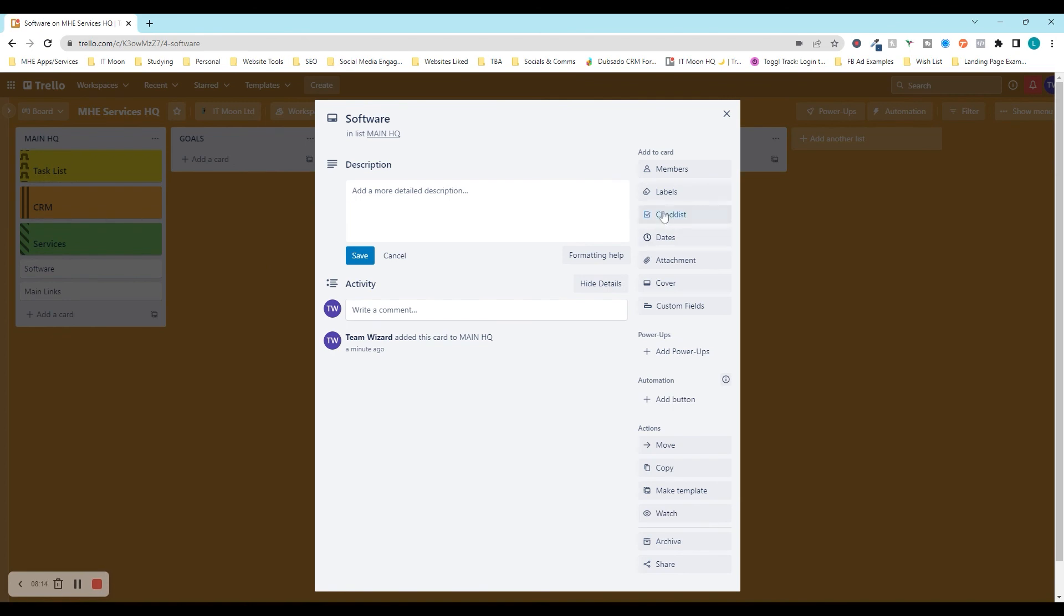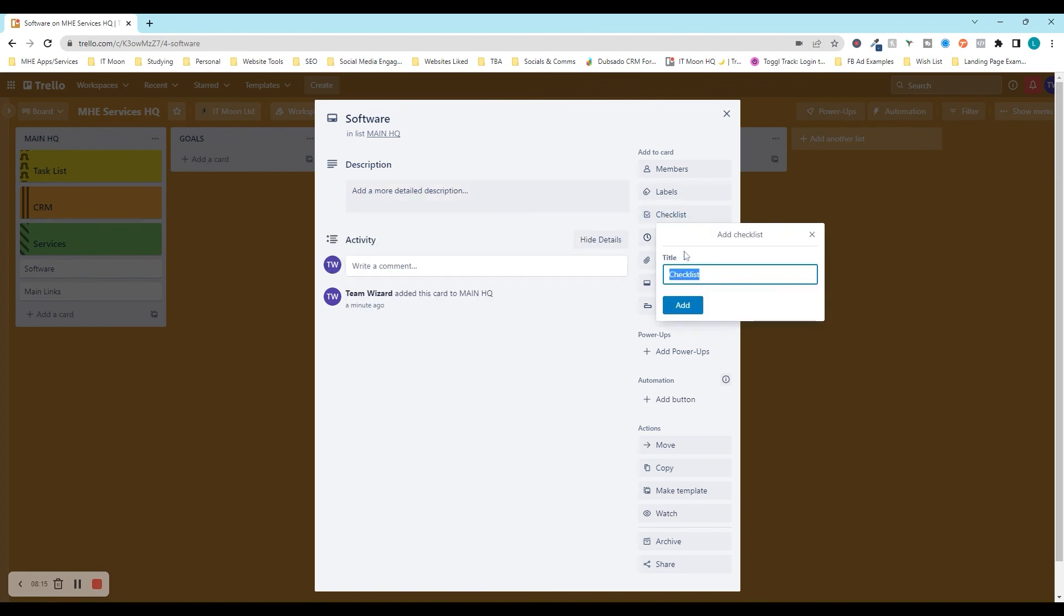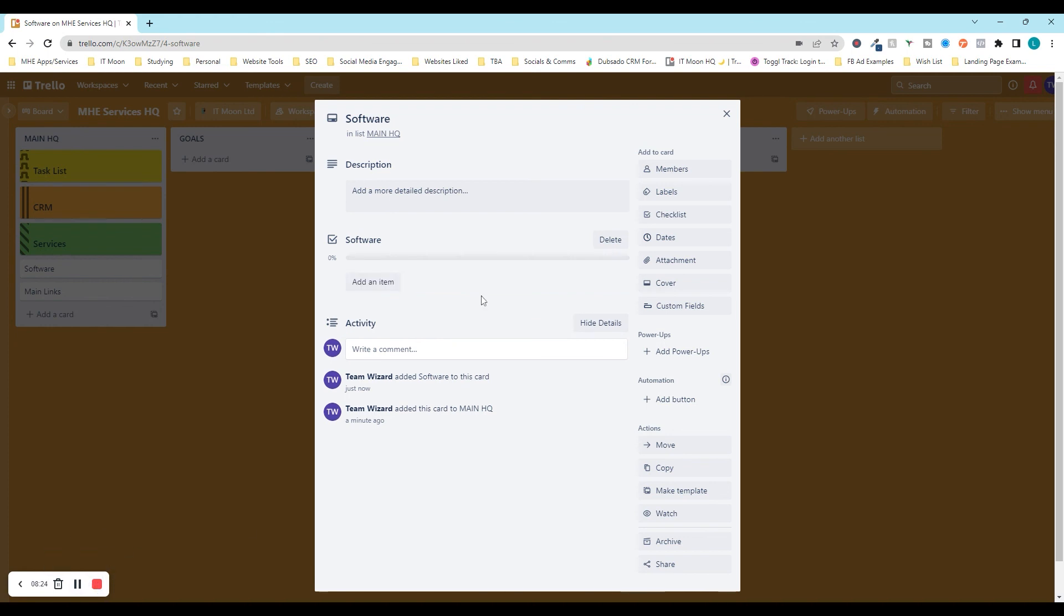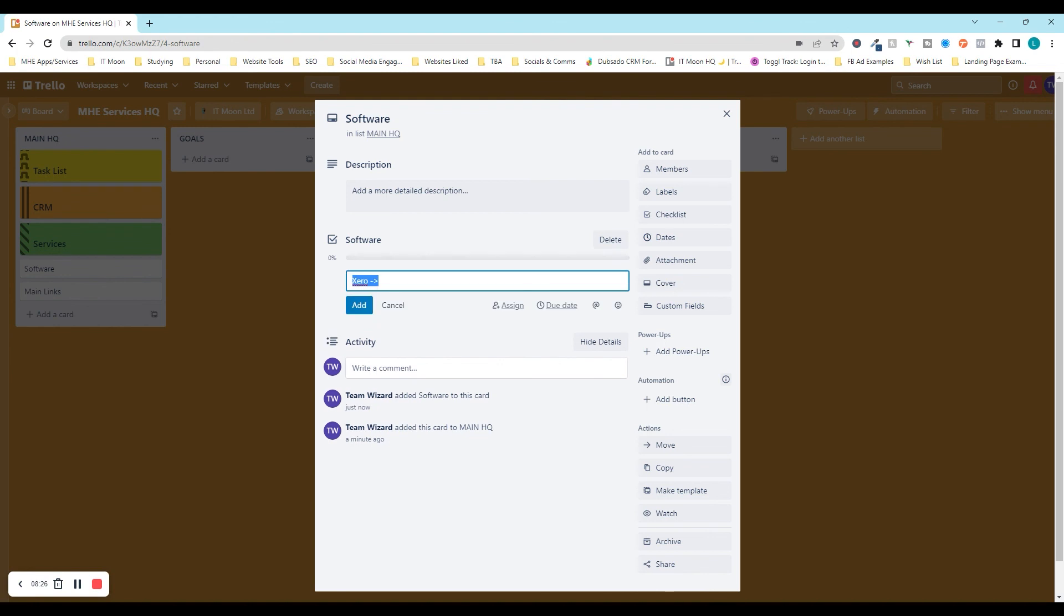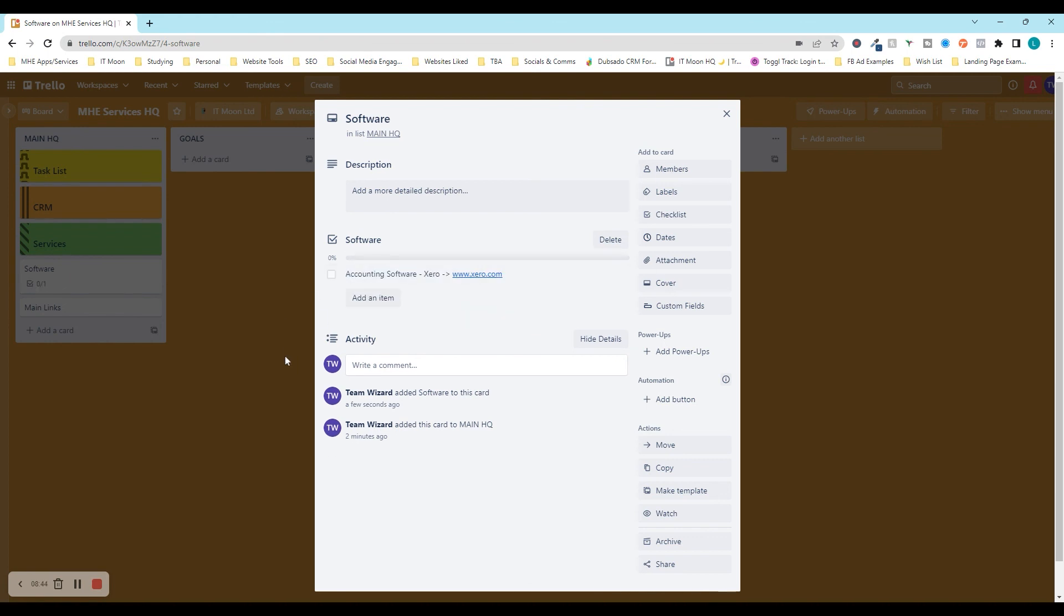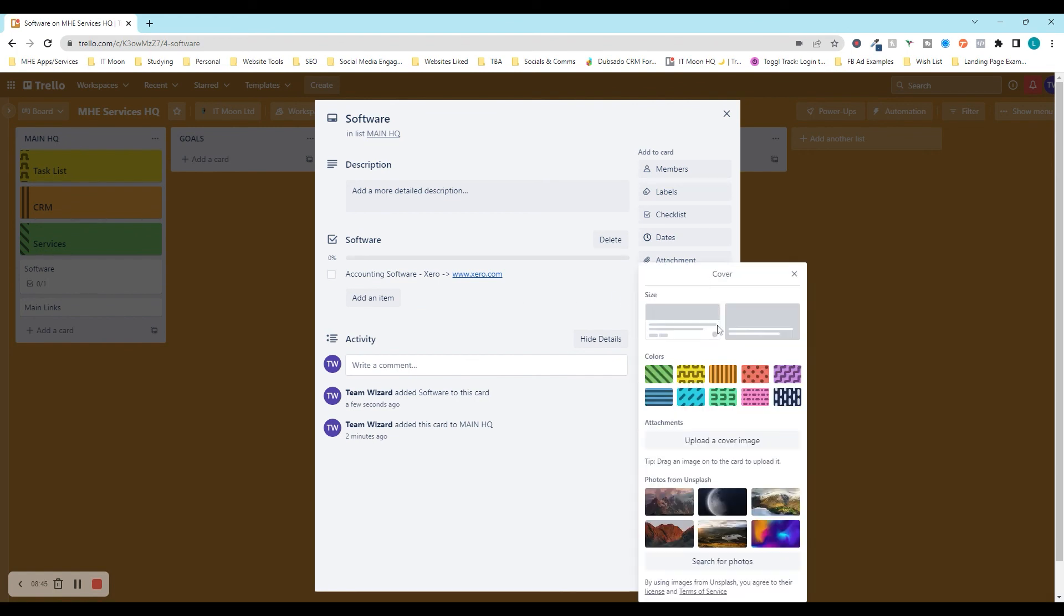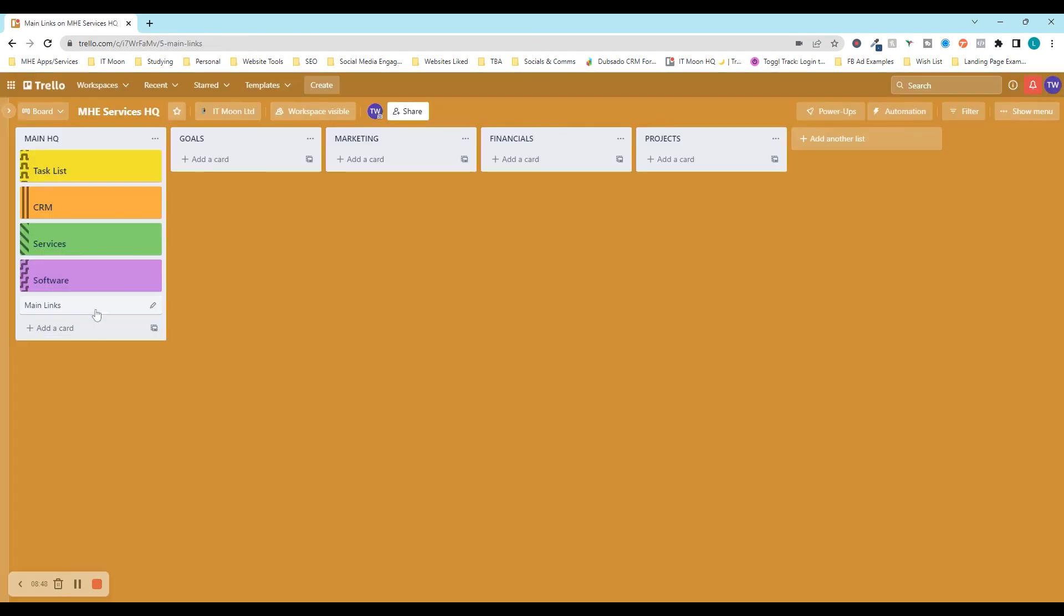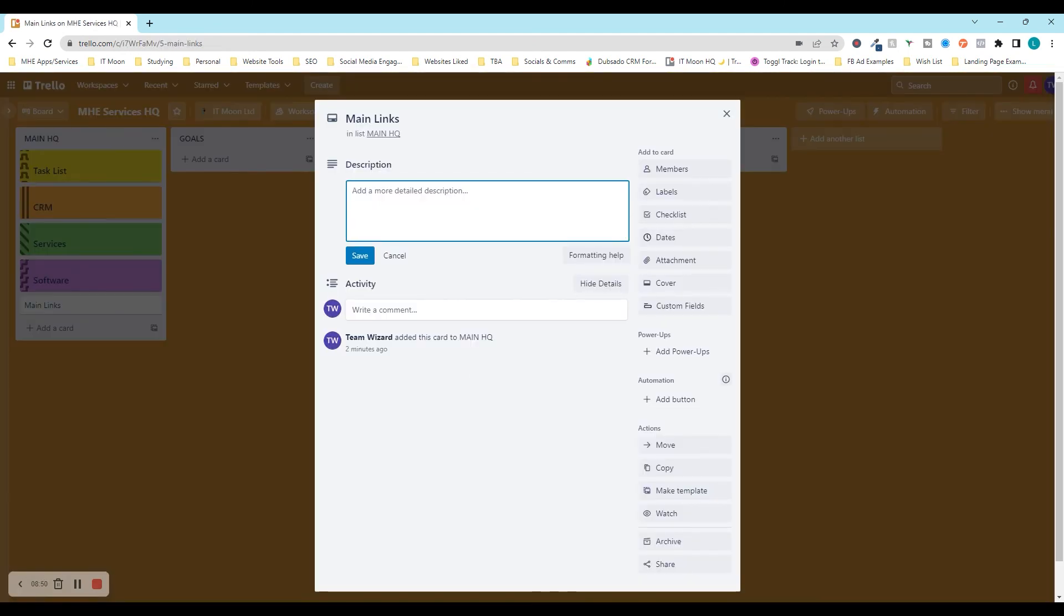If we click checklist on the right hand side, and you can then say, name it software, and I would actually list out the software. So like, if you use Xero, I put Xero on there. And then I would type it out basically whatever link is to login. So it may be www.xero.com. Actually, at the beginning, I tend to put accounting software, so we know what it's used for. And there we go. And then you can list all of them out as you wish to. So I'm going to put that and then obviously main links.